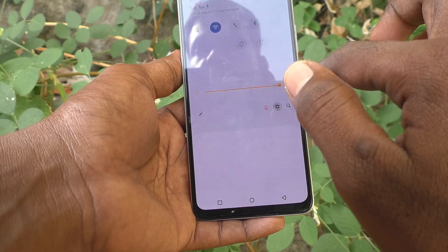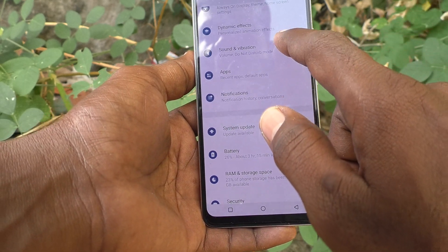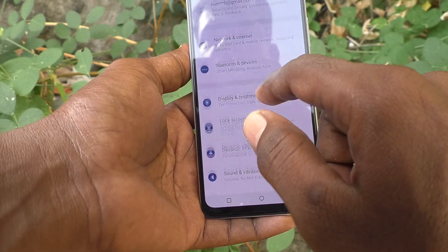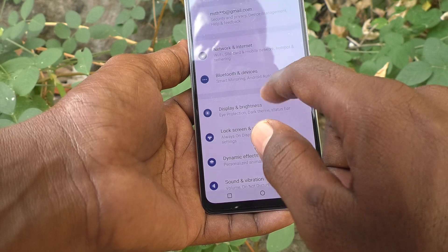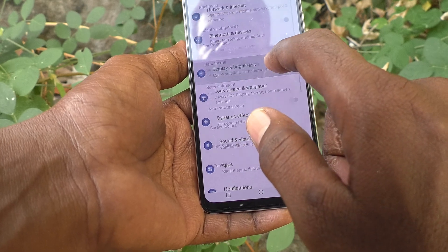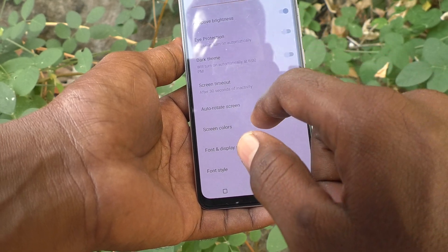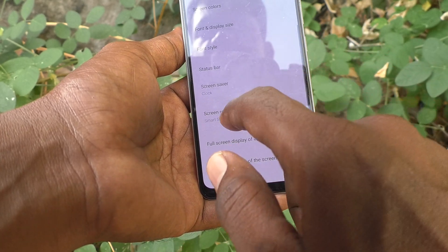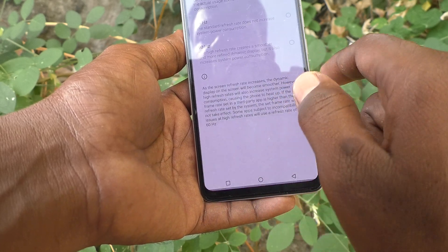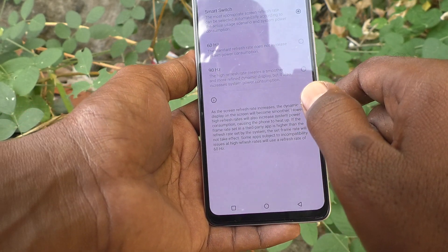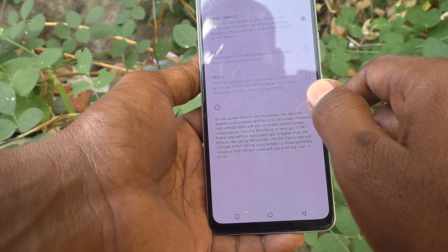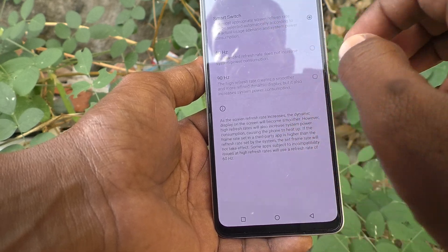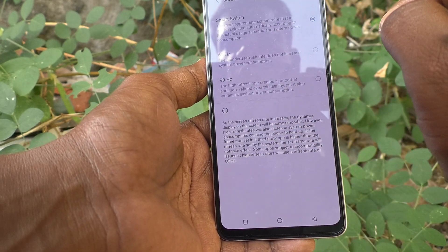Then go to Display and Brightness. Here, select Screen Refresh Rate. By default, it is set to Smart Switch, which is the most important option.